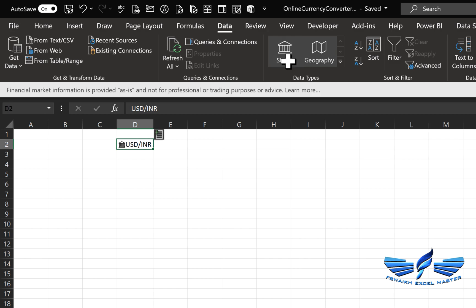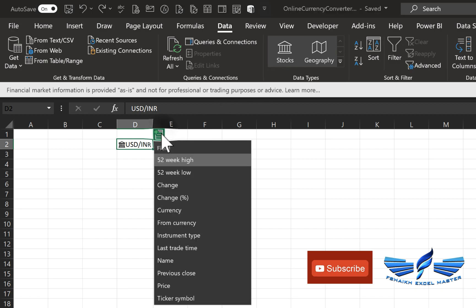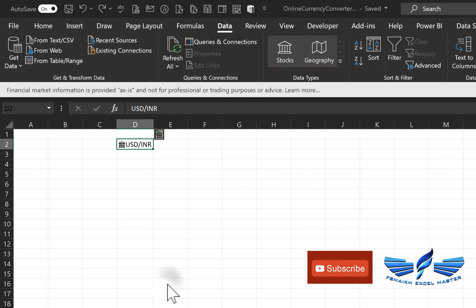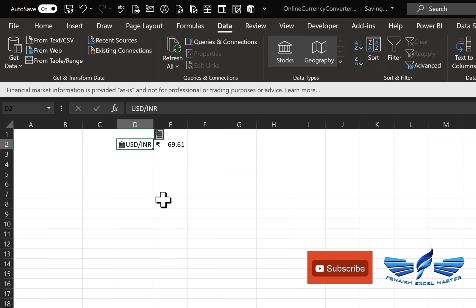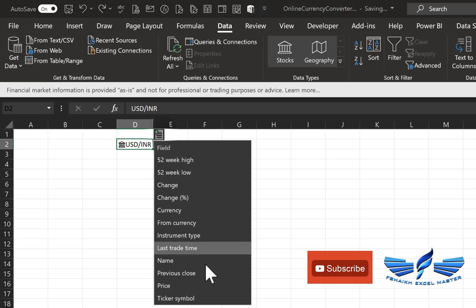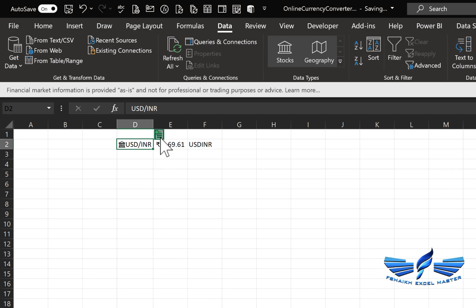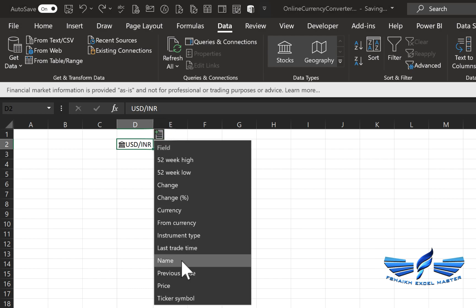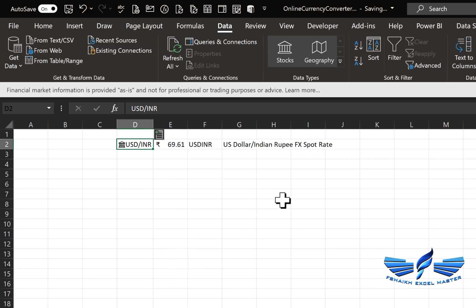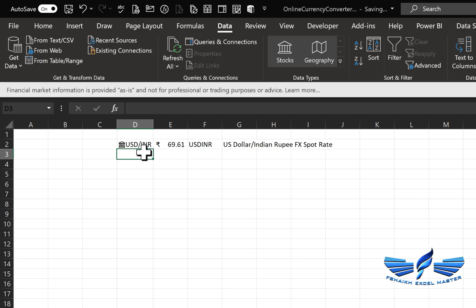As you can see, the cell has been converted to a linked data type, which means this data has been linked to an online source. Whatever information we'd like to pull, we can easily get through this. I'll simply hit Price and I got the price. If we add the Ticker symbol, we get the name—all this information with just a click.